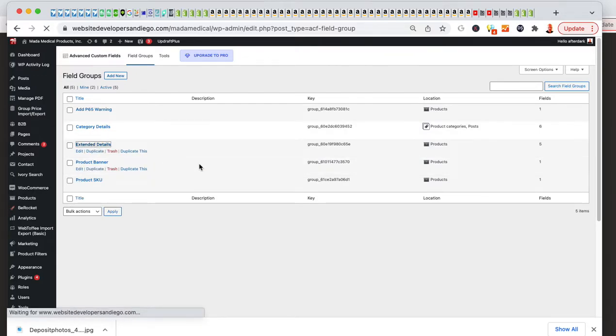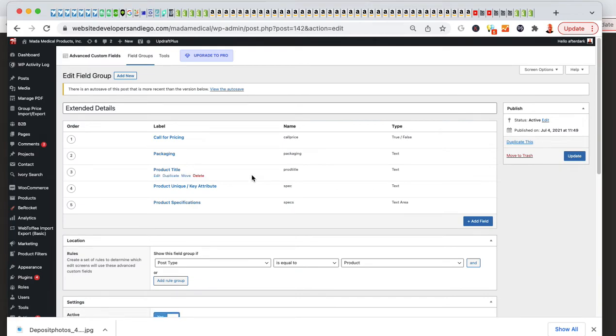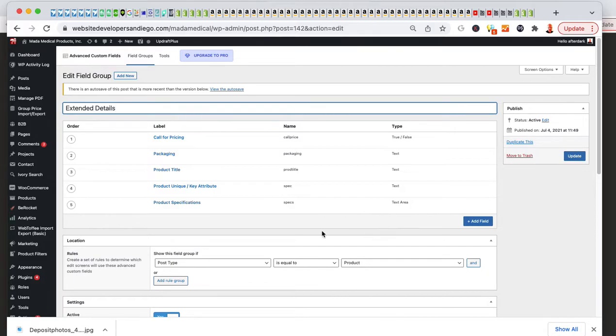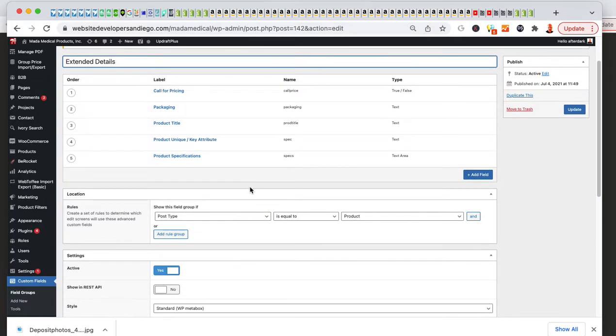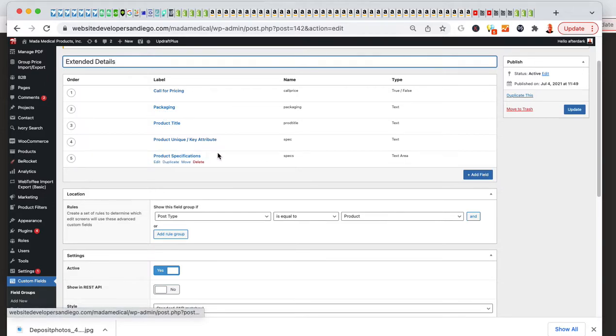I have one created called extended details, and then you name it here, extended details, and then you're going to start adding your field groups here. I needed packaging to show up.